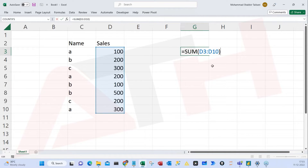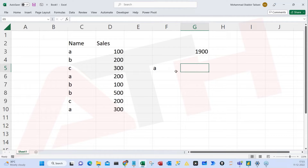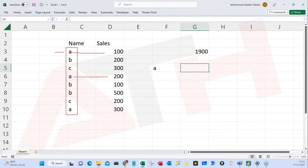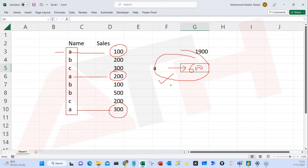Now my task is to find the sum of only A. We have to filter for A only, and then get the values of A which are 100, 200, and 300. We want to get the sum of only A, so that may be 600. This is the calculation we are trying to do.